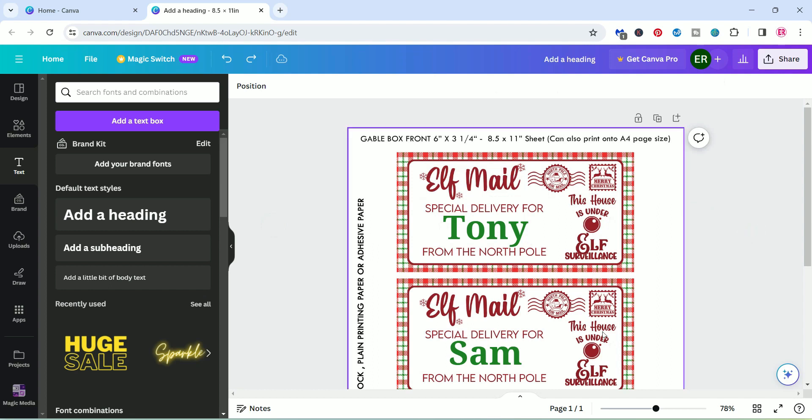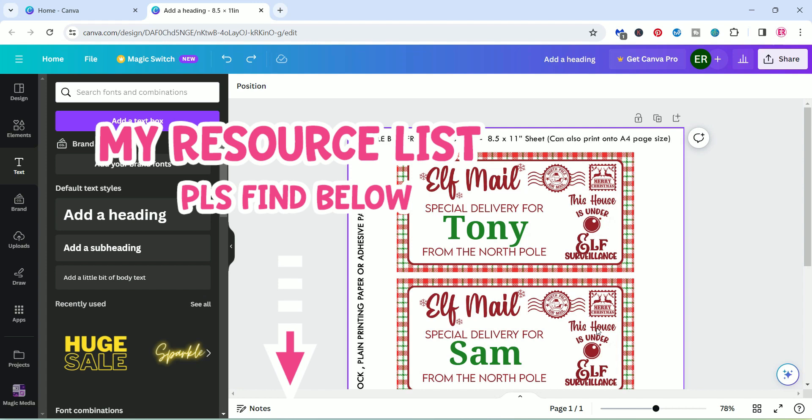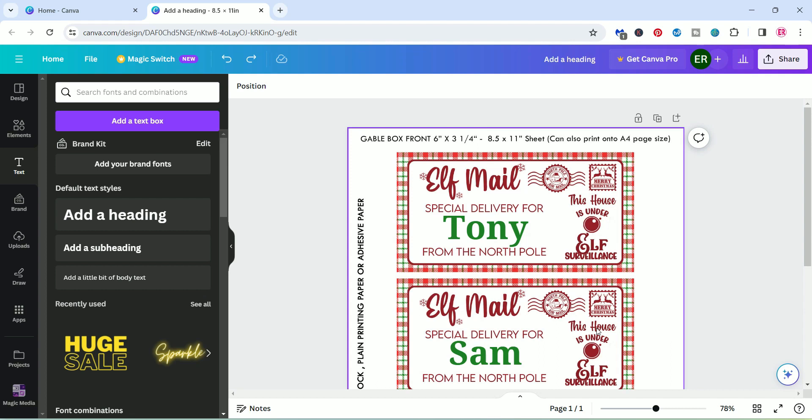Once you have customized your design, you would then just download it and print it off. My suggestion would be either printing it on some adhesive paper, something that has a sticky background, like sticker paper. You can get that at pretty much all the office shops, stationary shops, or you can just use normal printing paper and then glue the background and place it onto your gable box or maybe an envelope or whatever gift you want to give your kids as an elf arrival gift idea.